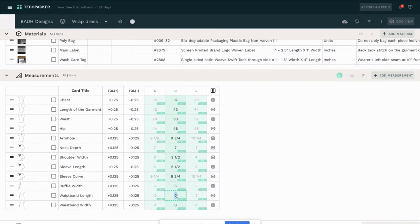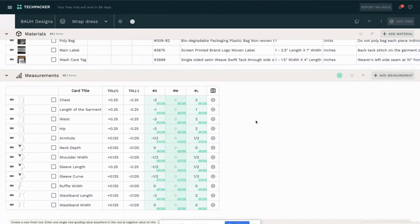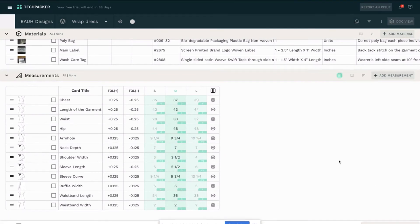I've been noticing that many designers nowadays are providing only their grading rule to the factory without providing the whole measurements sheet for each size. What they say is that whenever they have a sample size made and they want to do changes, it makes it so much easier to apply those changes if the factory just has the grading rule.